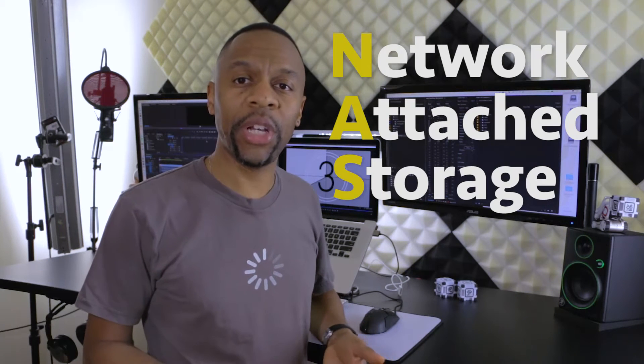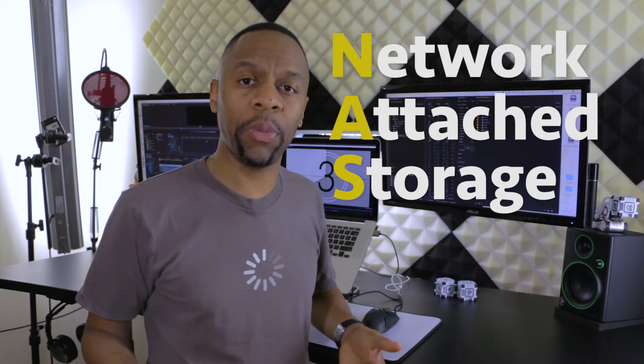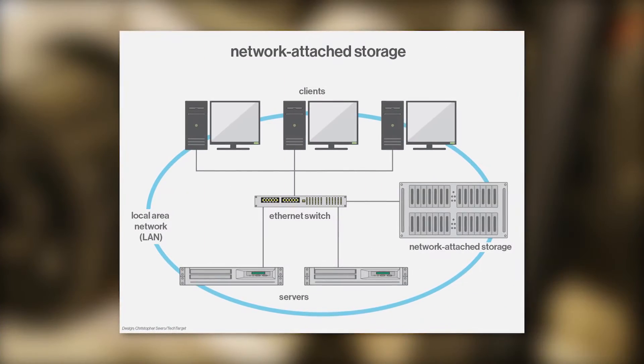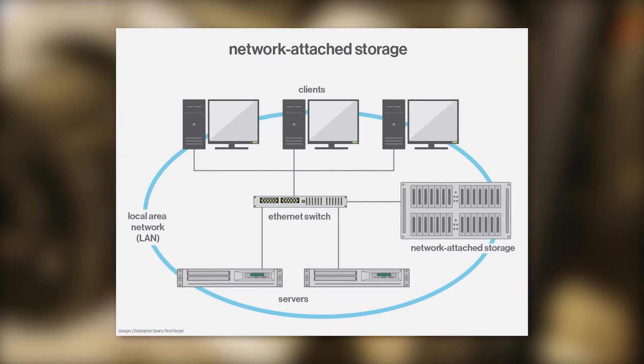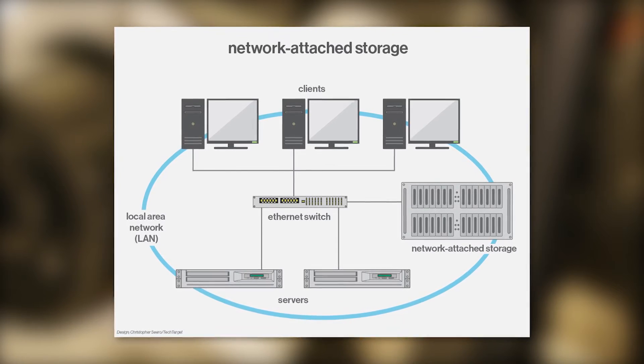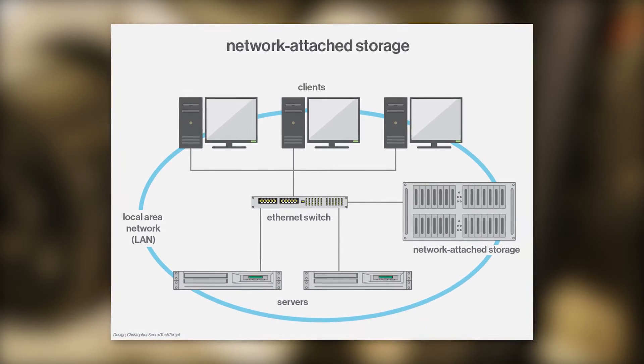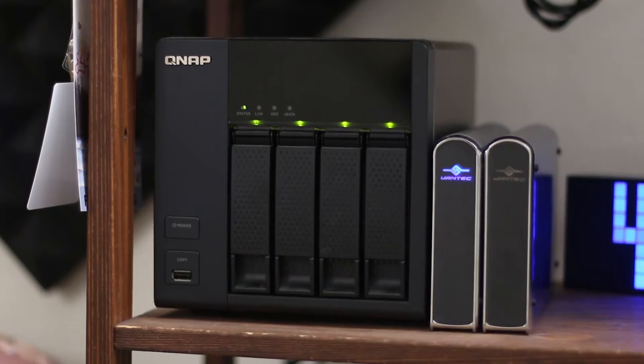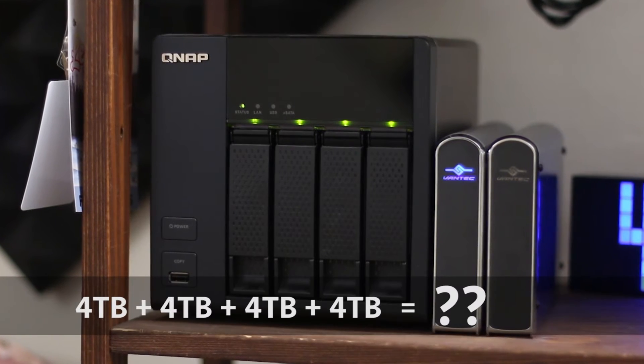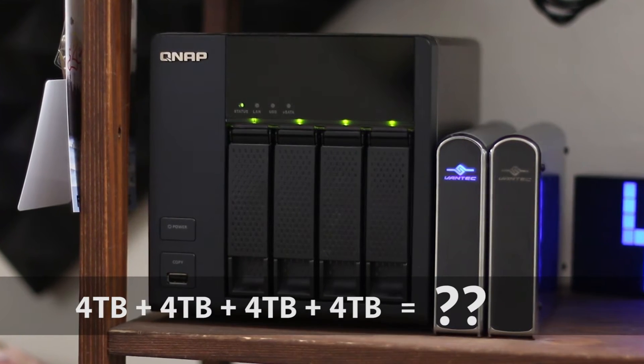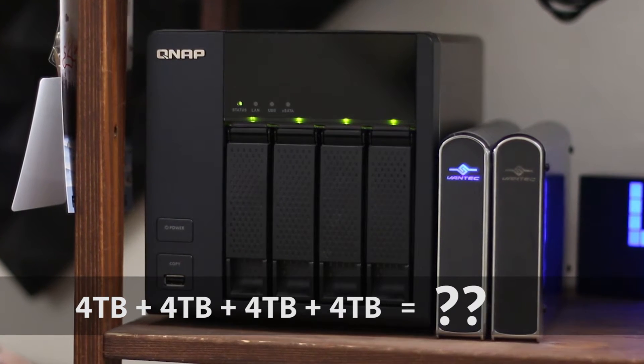One reason is because it allows you to access from multiple computers easily over a local network. And some NAS units even let you access your files over the internet. I have my trusty QNAP 4 drive NAS. I have 4 terabyte drives in it, which gives me a little over 10 terabyte of storage space.